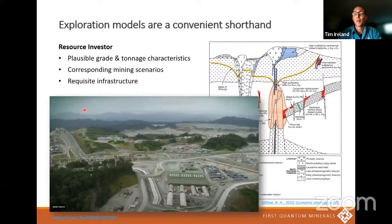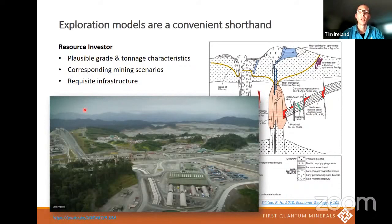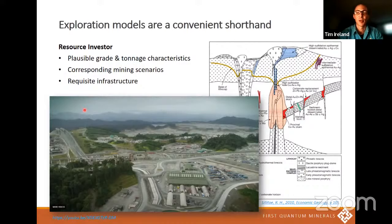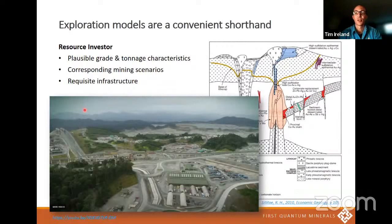To a different group of people, the model is also a convenient shorthand in terms of likely development scenarios — to resource geologists, mining engineers, metallurgists, investor-type people. When we use the phrase 'porphyry copper system,' it cues a whole set of thoughts around likely grade and tonnage characteristics, and therefore the mining scenarios that might be relevant, including but not limited to the requisite infrastructure. I've got a picture here from our Cobre Panama operation in Panama, and part of that development is a whole new port facility, a power station that electrifies part of the country in addition to the mine.